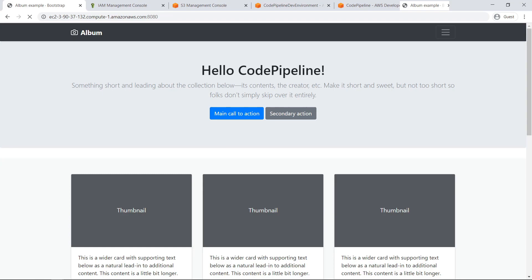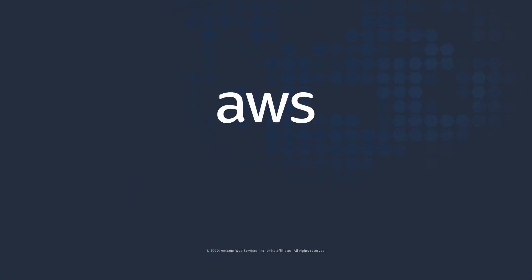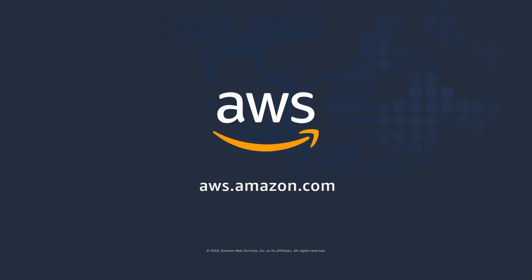You've just seen how to streamline your software release process using AWS CodePipeline. Thanks for watching. Now it's your turn to try.